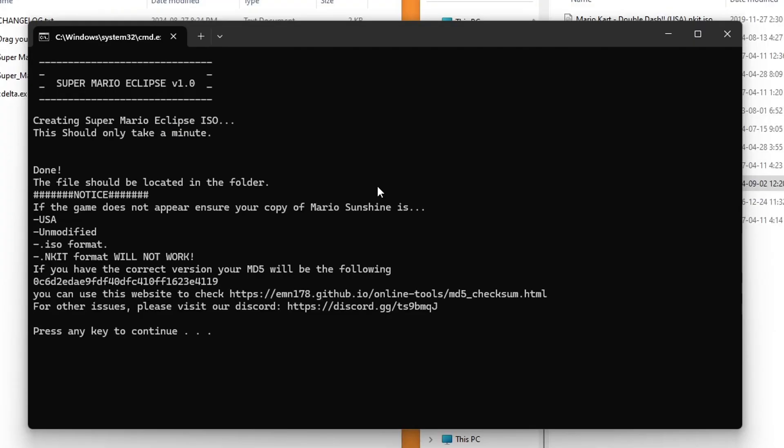If it is ISO format, I suggest trying to go find a RVZ and converting it like we just did earlier. And if you keep getting errors and you can't get it to work, you can join my Discord server for further troubleshooting help.